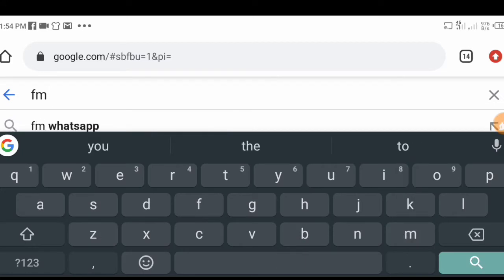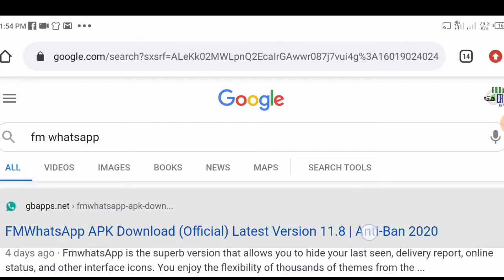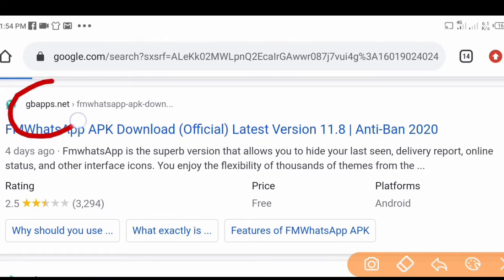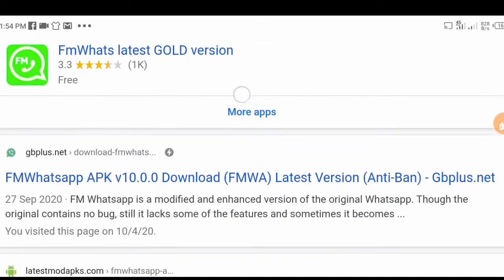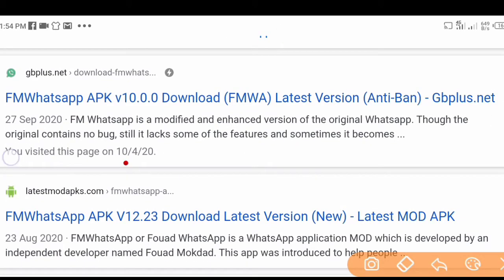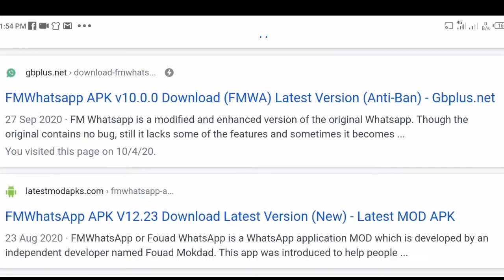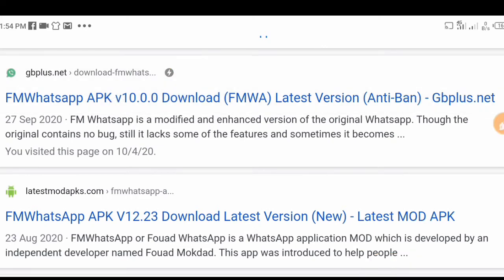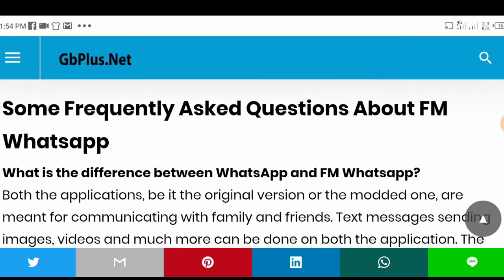Search FM WhatsApp. Once you click on the search bar and the results come up, make sure you do not download from gb.net or gbapp.net. Also do not click on latestmod.net. What you have to click on is gbplus.net. When I say gbplus.net, I mean this link right here — gbplus.net. So you click on gbplus.net and scroll down to look for the download link.